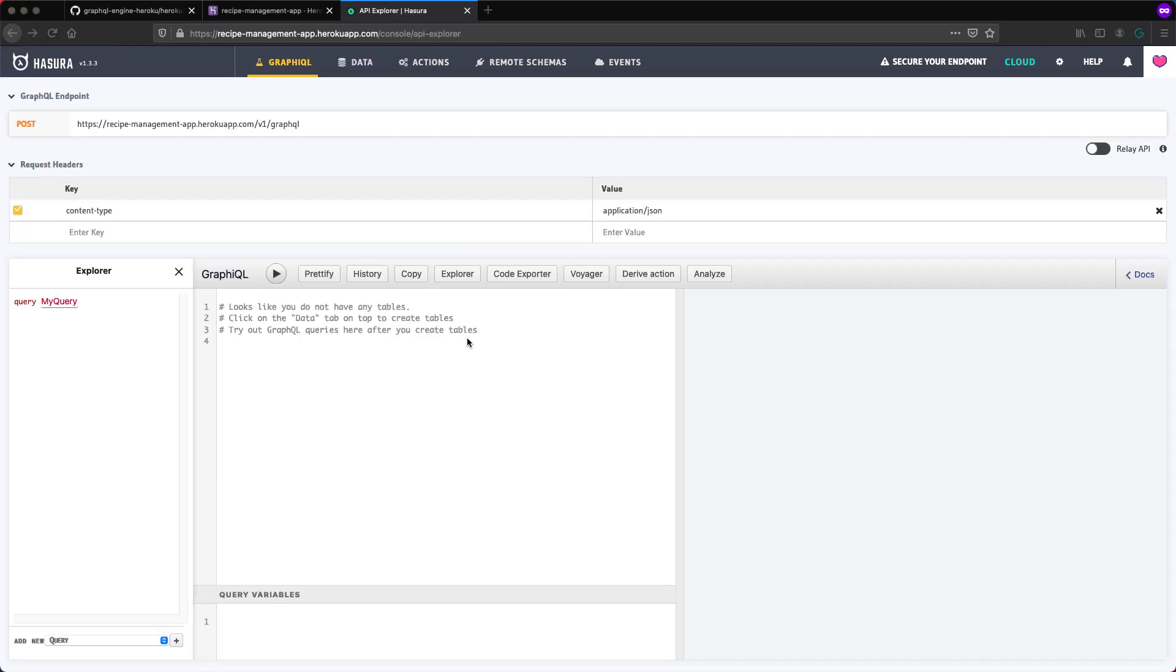This page is actually public. So anyone can access this page and begin to make tweaks to our database, which is what we do not want. So what Hasura allows is for us to configure an admin secret as an environment variable so that only those that have the admin secret can access this console.